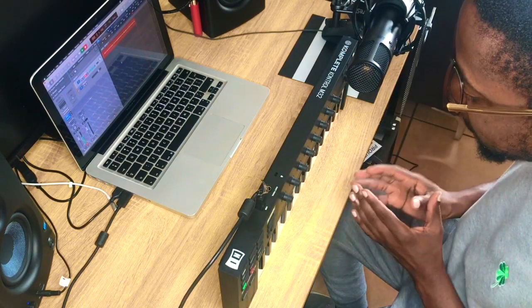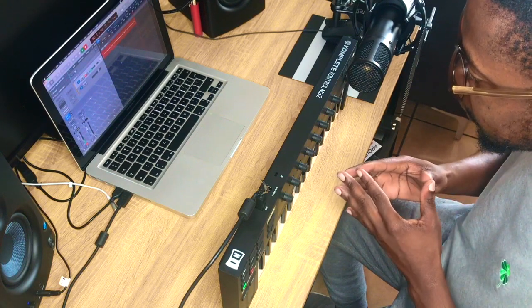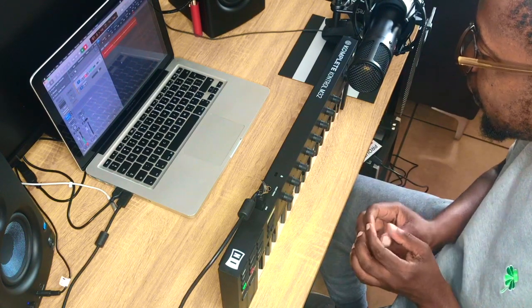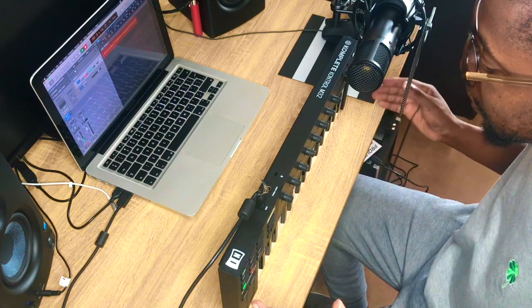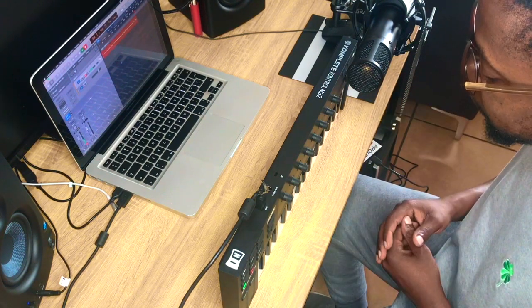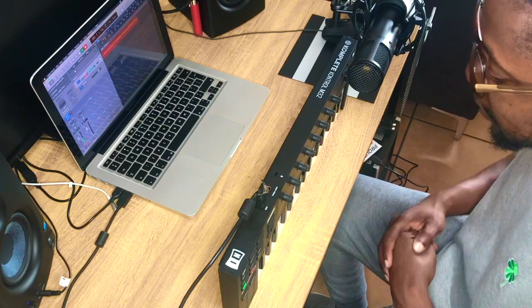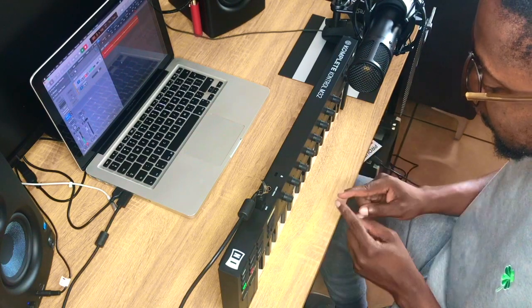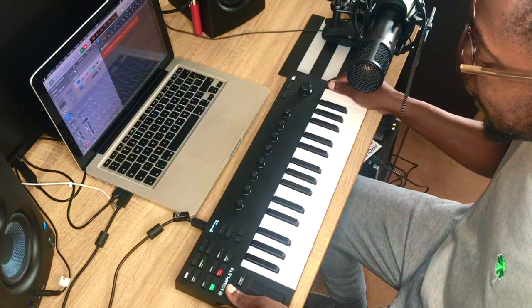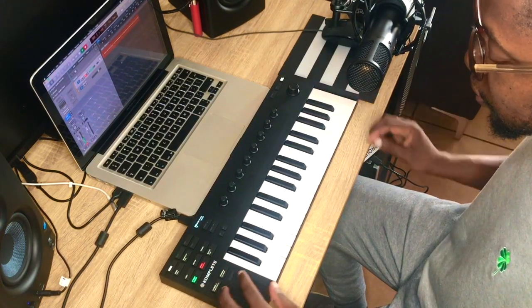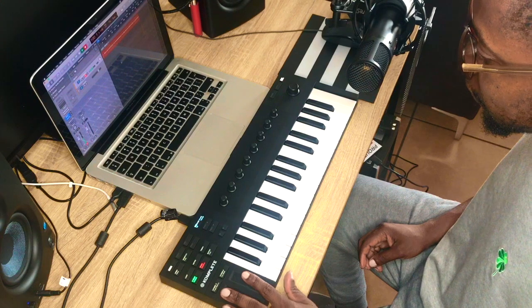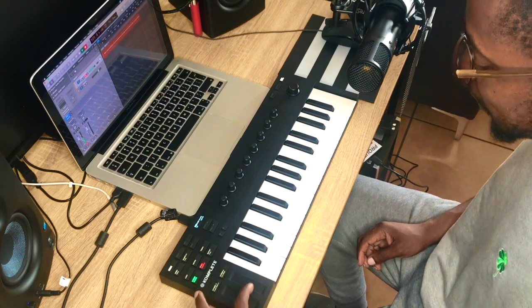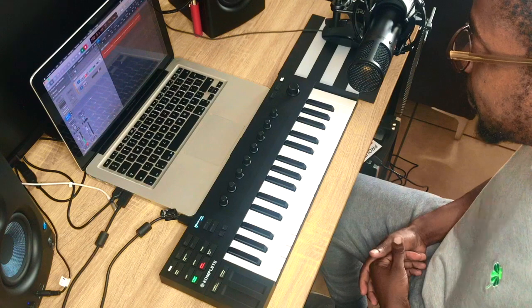This is very different from the Complete Control A25 MIDI controller. The A25 is much bigger than this one. It's also got full-size keys. Other than that, everything looks the same, except the A25 has actual wheels here. So it's got a modulation wheel and a pitch bend wheel, not a touch strip.